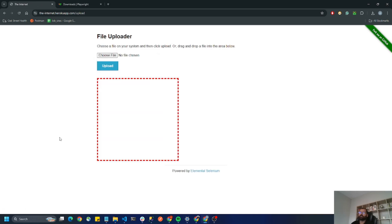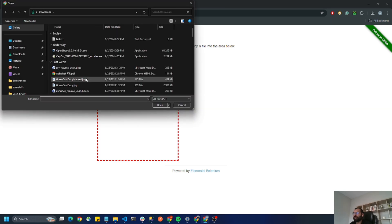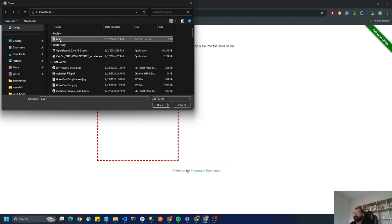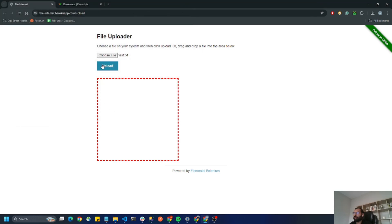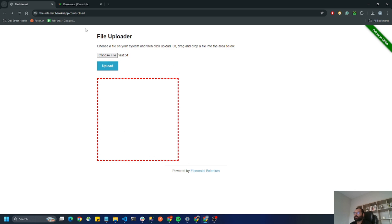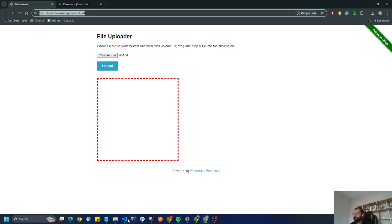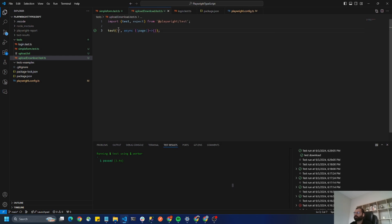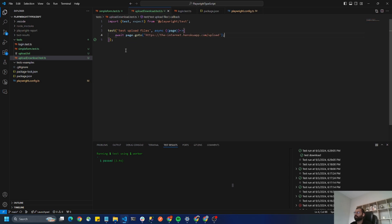Hey everyone, welcome to RobustQA. In this video, let's discuss how to upload a file in Playwright using TypeScript. Here I have the Internet Heroku app upload page. When I click on 'Choose File' it asks me to select the file I want to upload. For this test I'm going to upload test.txt, and when I click Upload the file is successfully uploaded. Now let's see how to do that using Playwright — first step is to navigate to this URL.